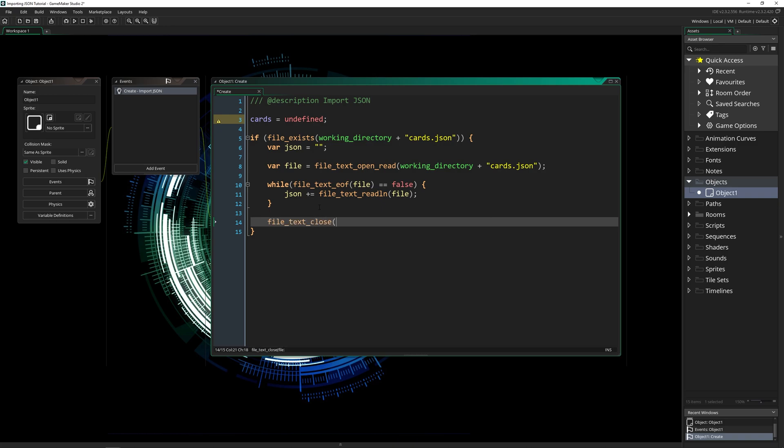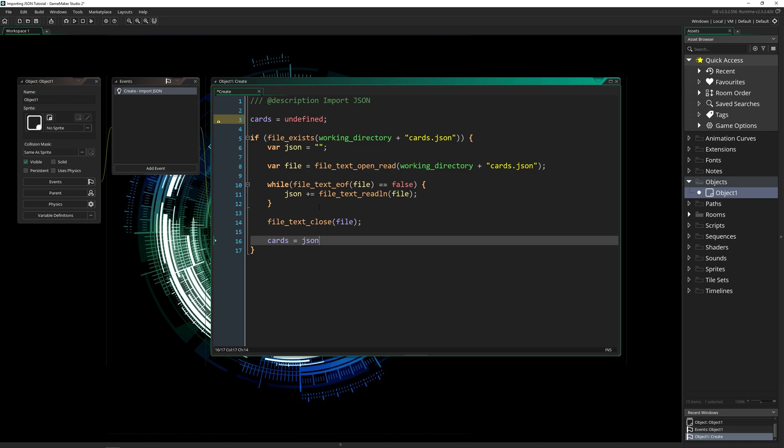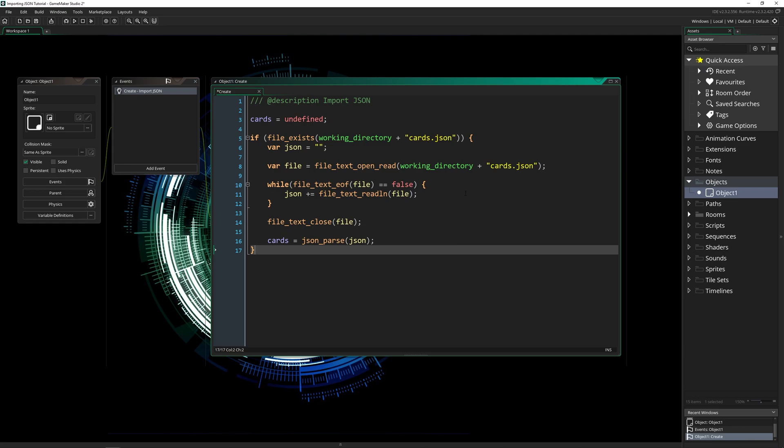Then we close it. If you don't close it, then you're going to have problems with your game crashing later on. And then we're going to parse it by saying cards equal JSON parse the JSON. So JSON parse is built in, it takes care of all of that for you. It's really cool. And that's everything that we need to do.